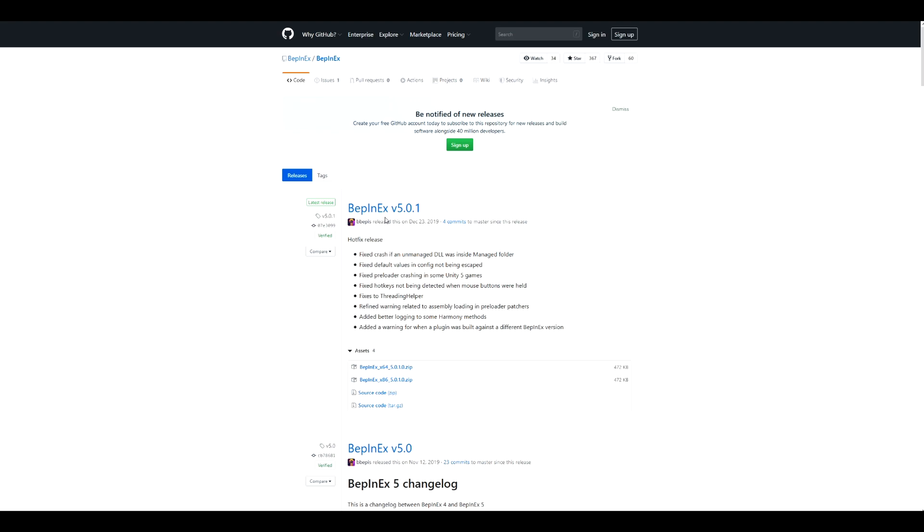The second one is BepInEx. You have to get this because it's required. You're going to install this before you can actually get the game to work itself. I've never dealt with this before, but you have to install this before.